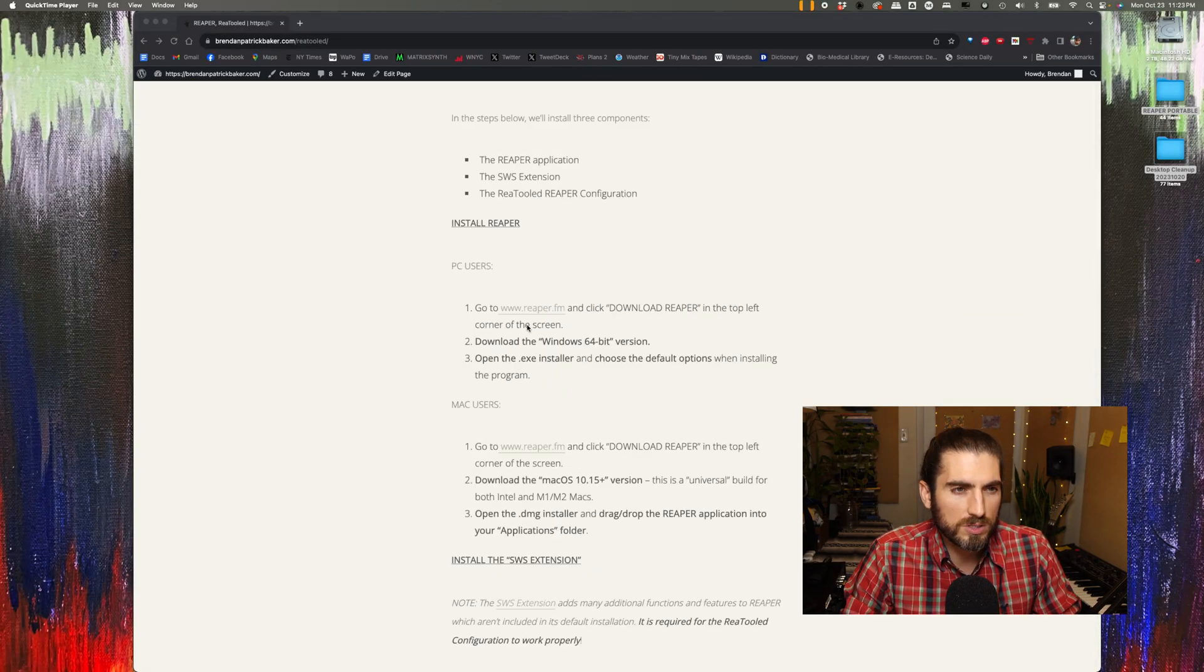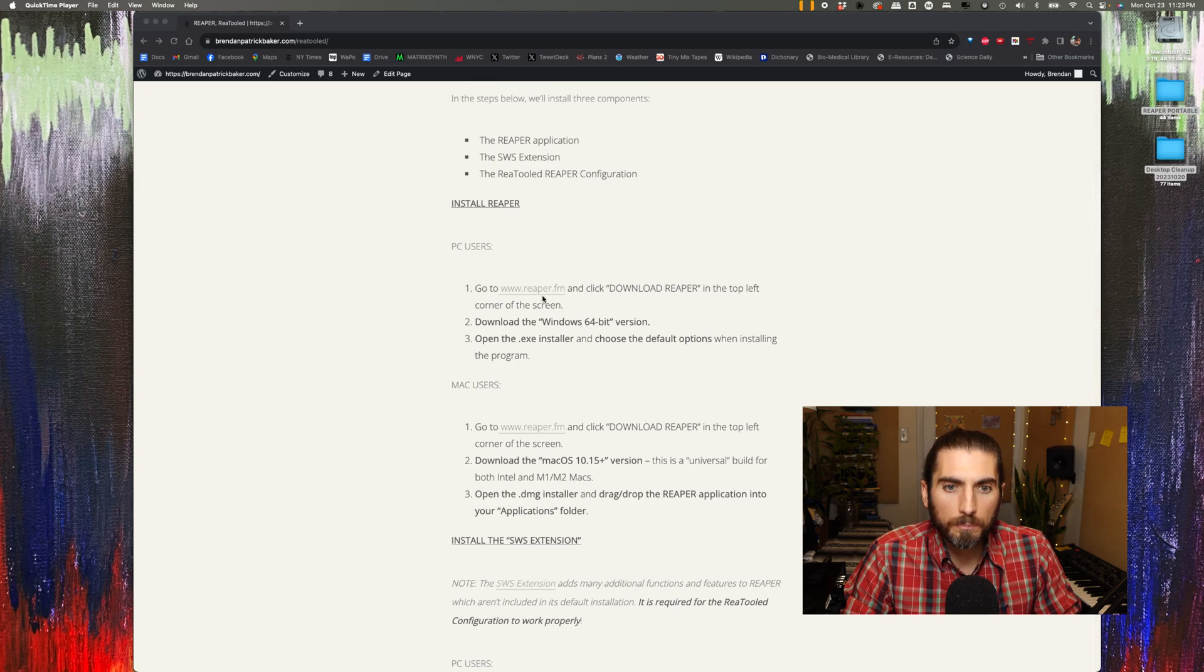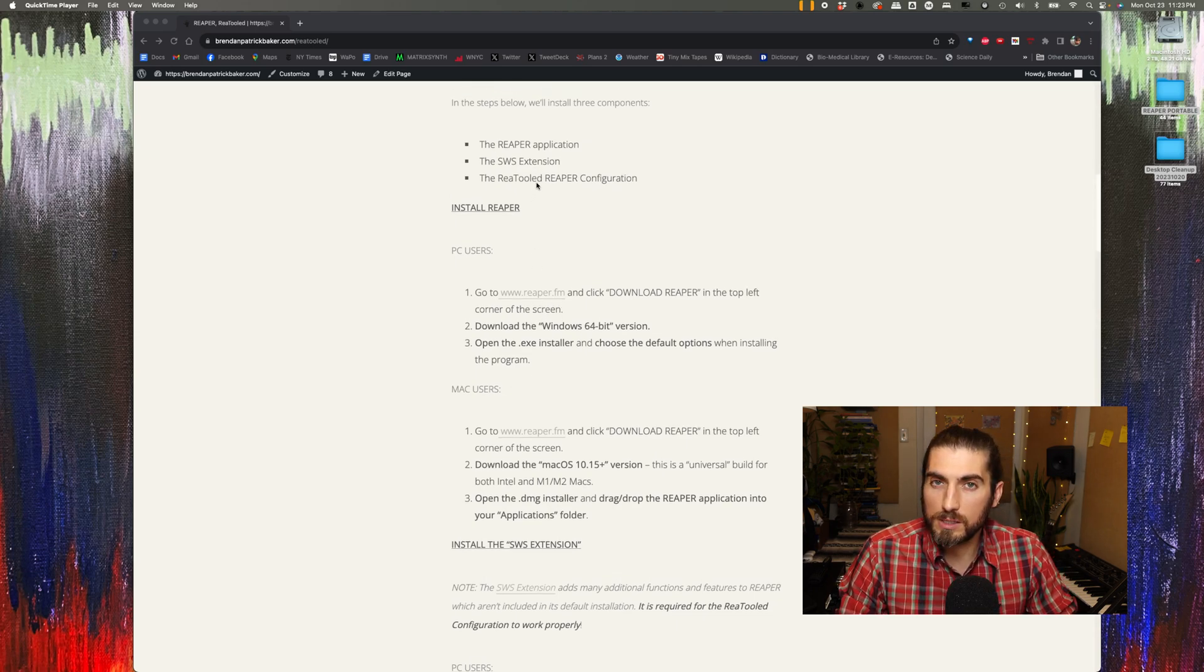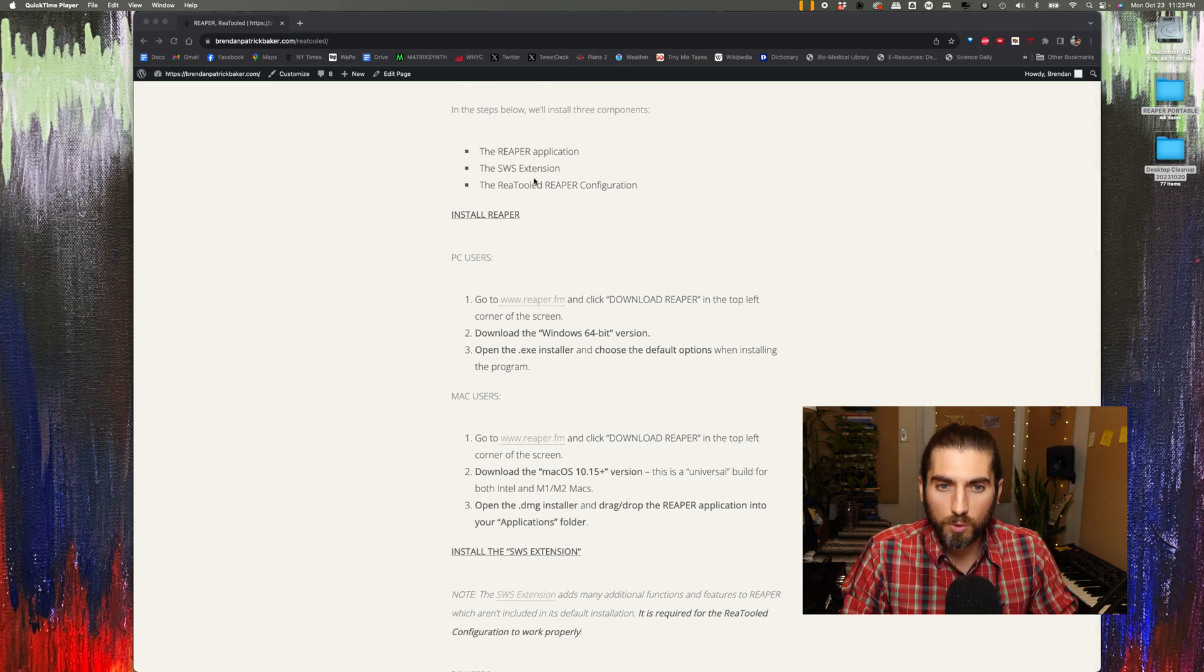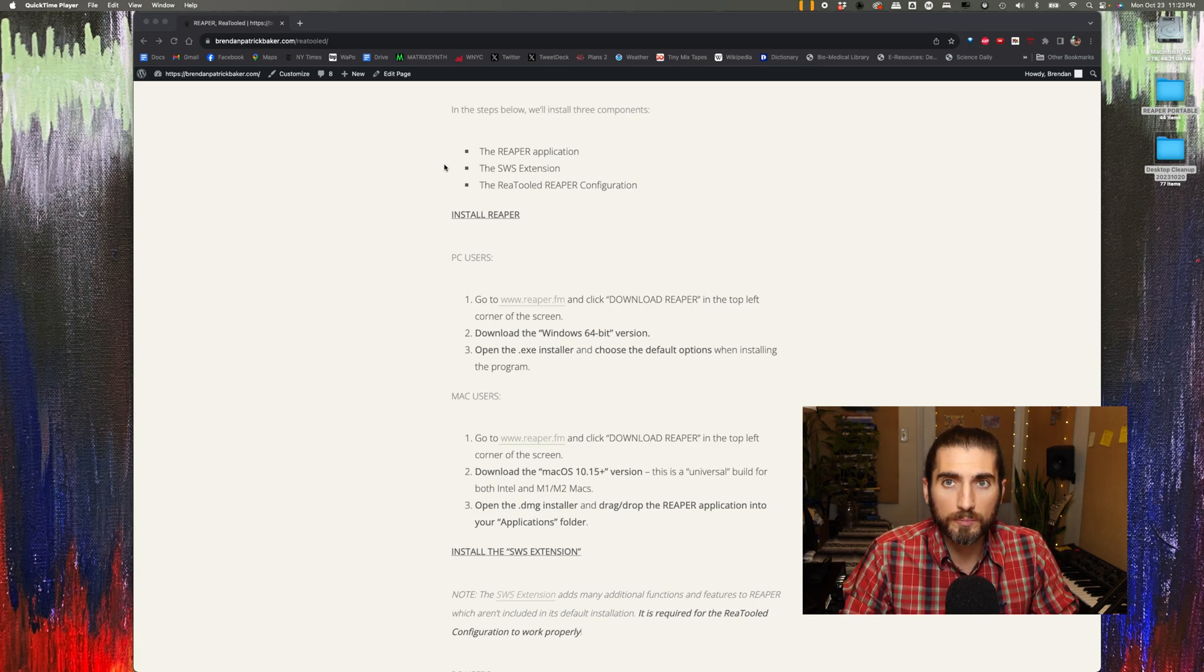What I'd like to do is walk through the installation with you. I'm going to be installing on a Mac. The installation on a PC is more straightforward than installing on a Mac, so I'm going to be demonstrating on a Mac here.